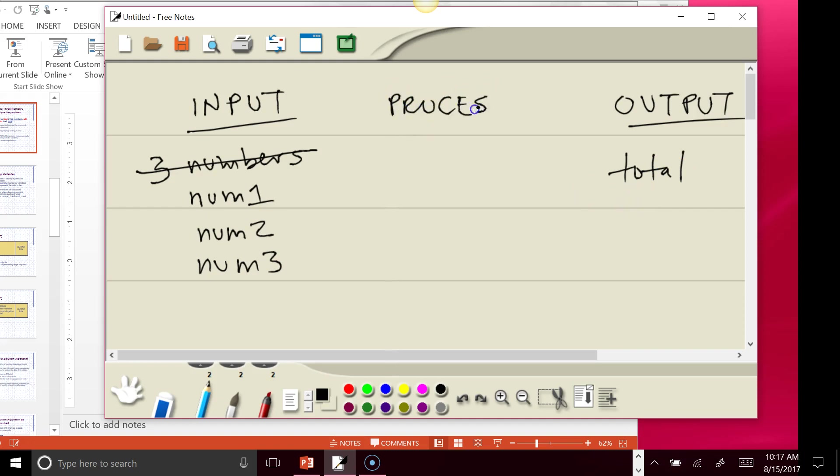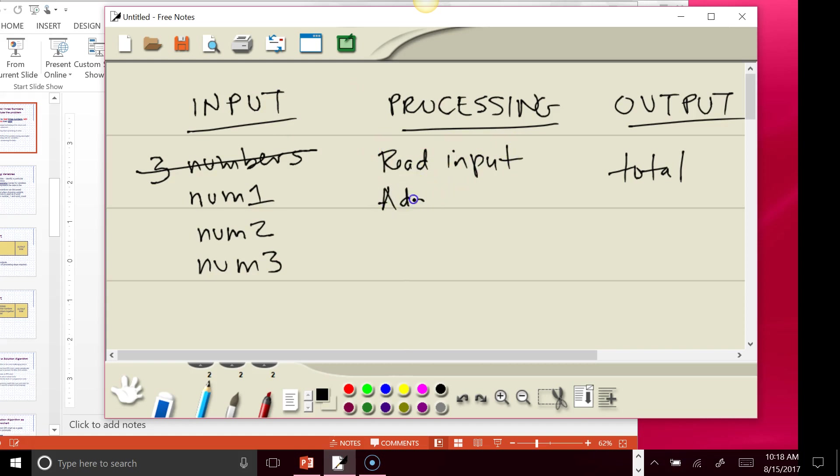Under our processing steps here, we want to just outline the major things that need to be done. Remember, programming is always input, process, output. So the first thing we need to do is read our input, then we need to add the three numbers together, and then we need to display our output.